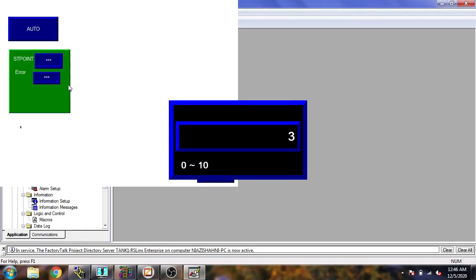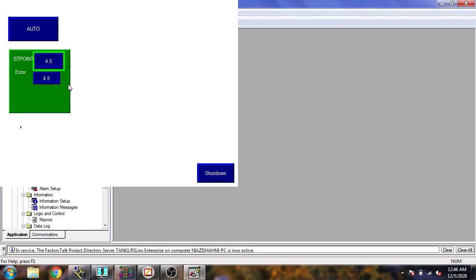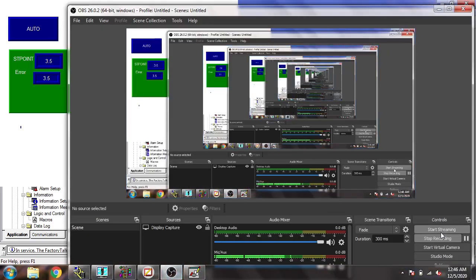I'm going to select the value 3.5 to test input. That is how our numeric input, numeric display, and multi-state button work together in Factory Talk View ME. Thank you very much for watching my video. Please subscribe to my channel, like my video, and leave a comment if you don't understand anything. I will make another video on that topic. Thank you very much.